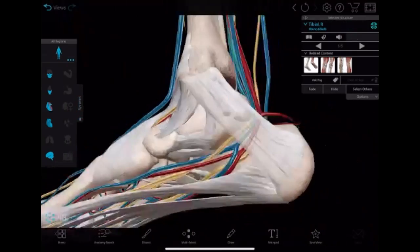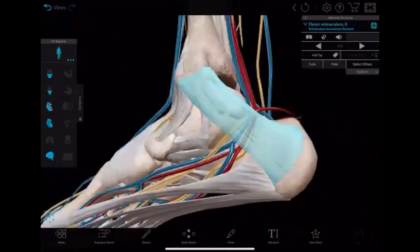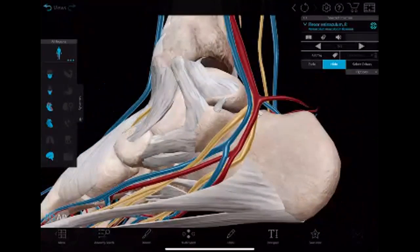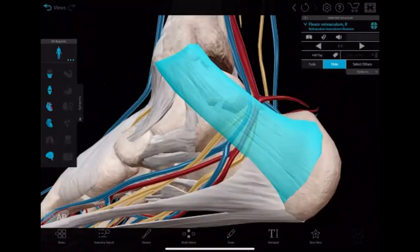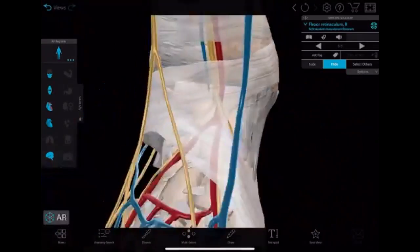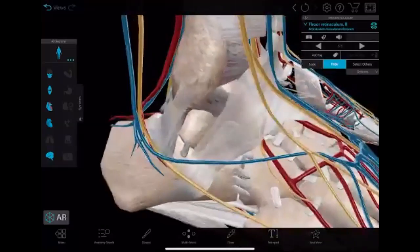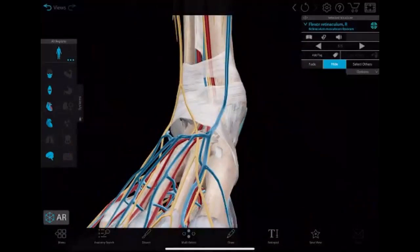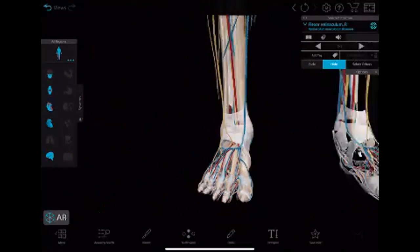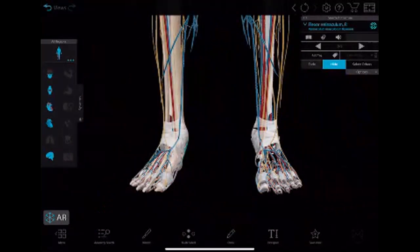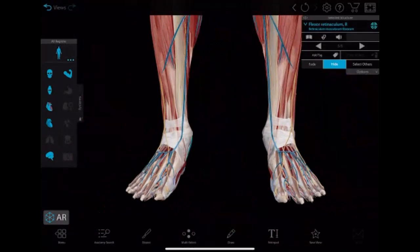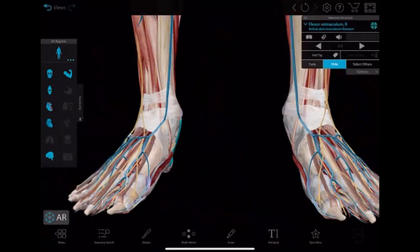This is how the retinacula are arranged in relation to the foot. I hope you enjoyed the lesson — if you have any doubts, let me know.